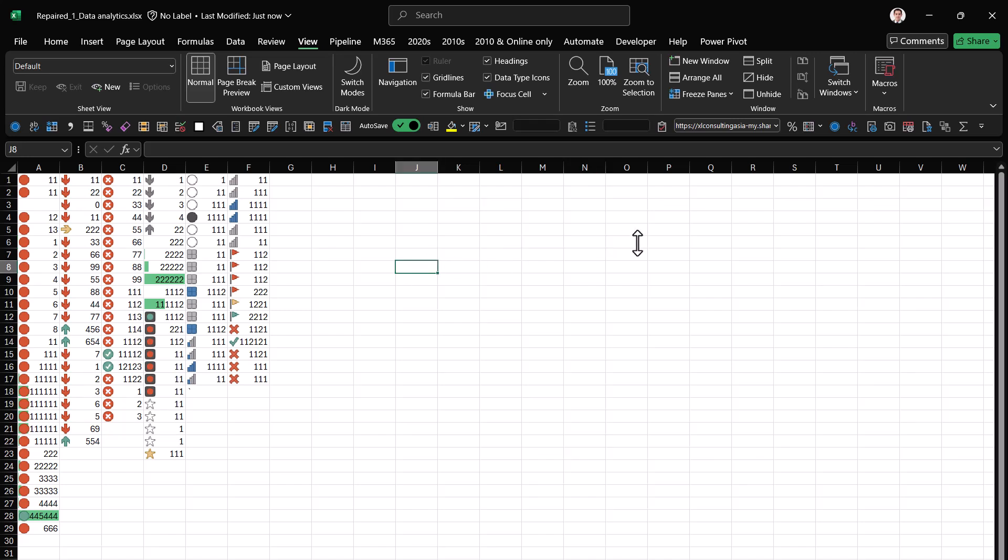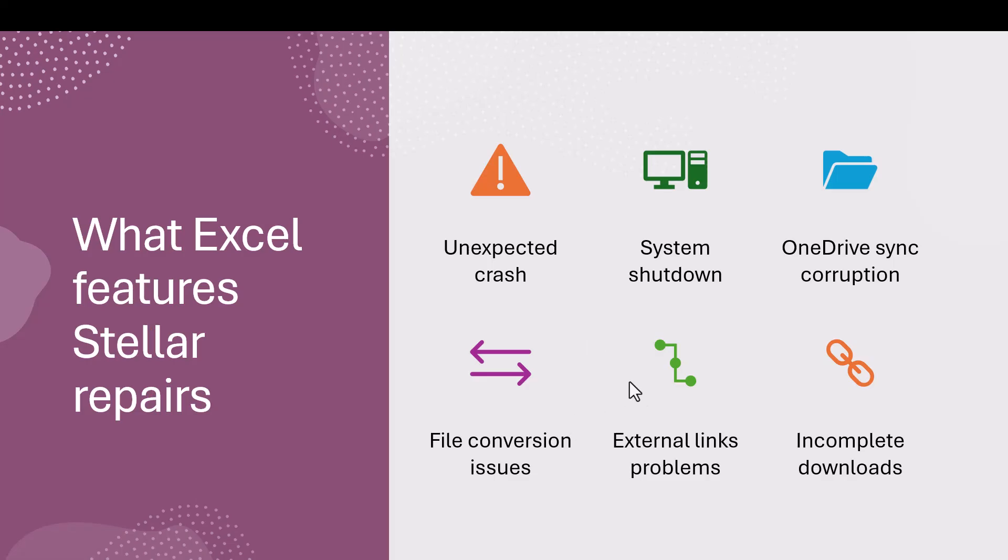So in terms of ways that your file could break, your file could have broken from a variety of reasons. So maybe there was an unexpected crash in Excel. Maybe your entire system had a shutdown rather than just Excel.